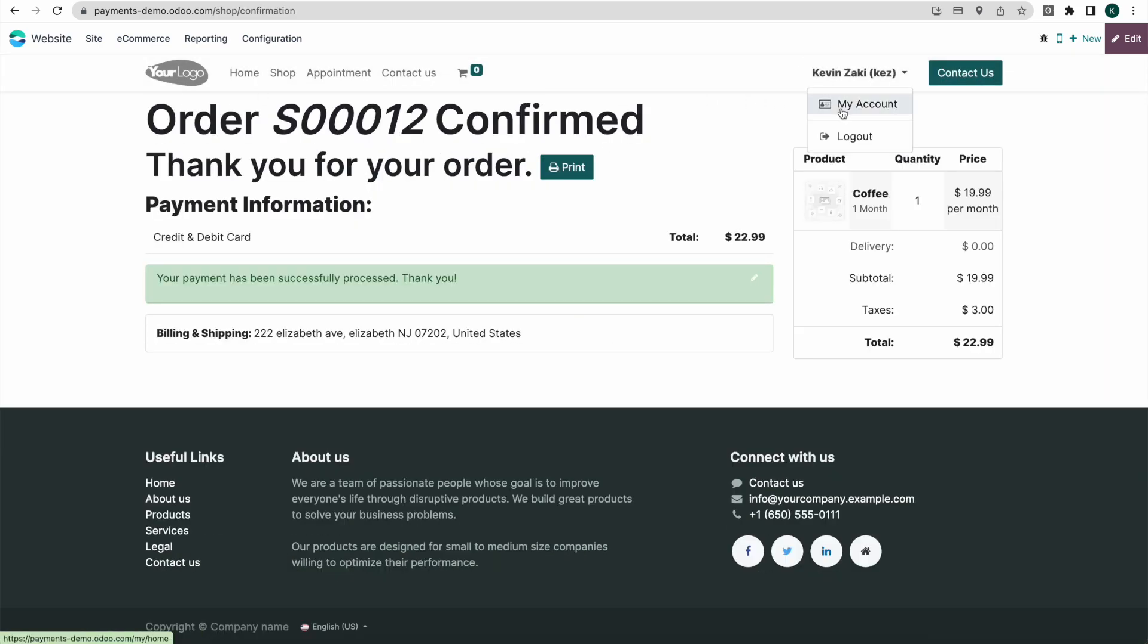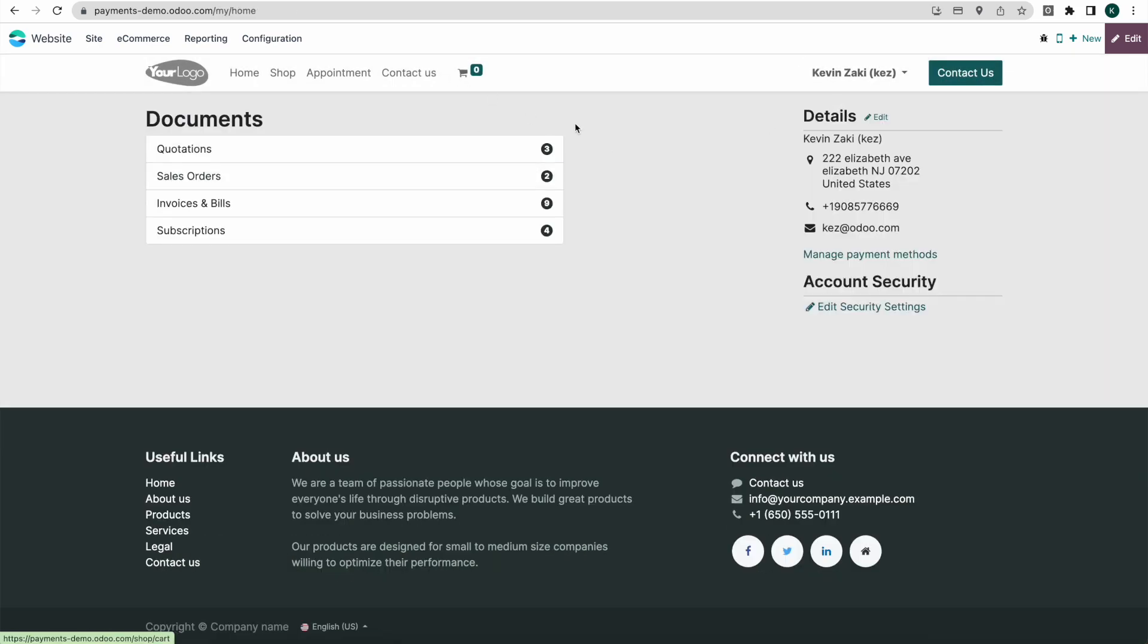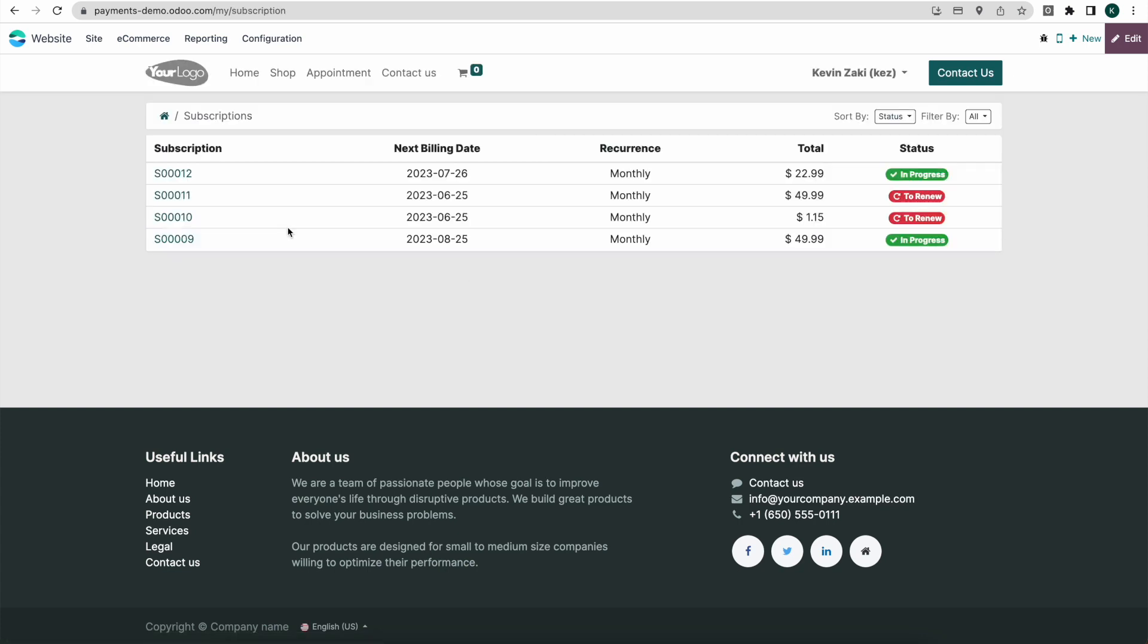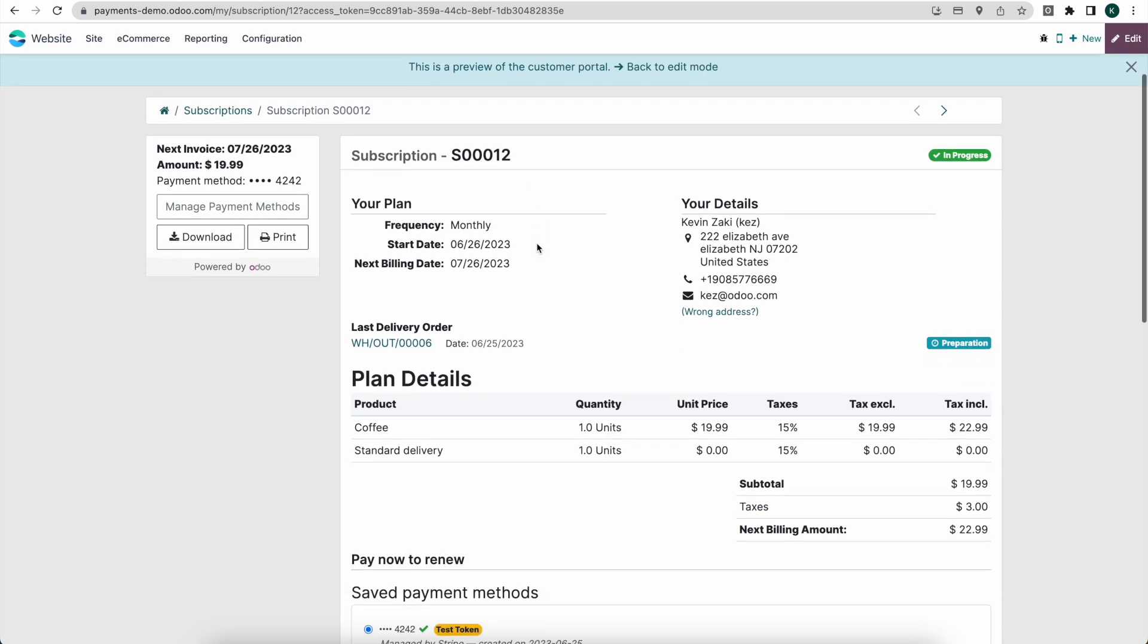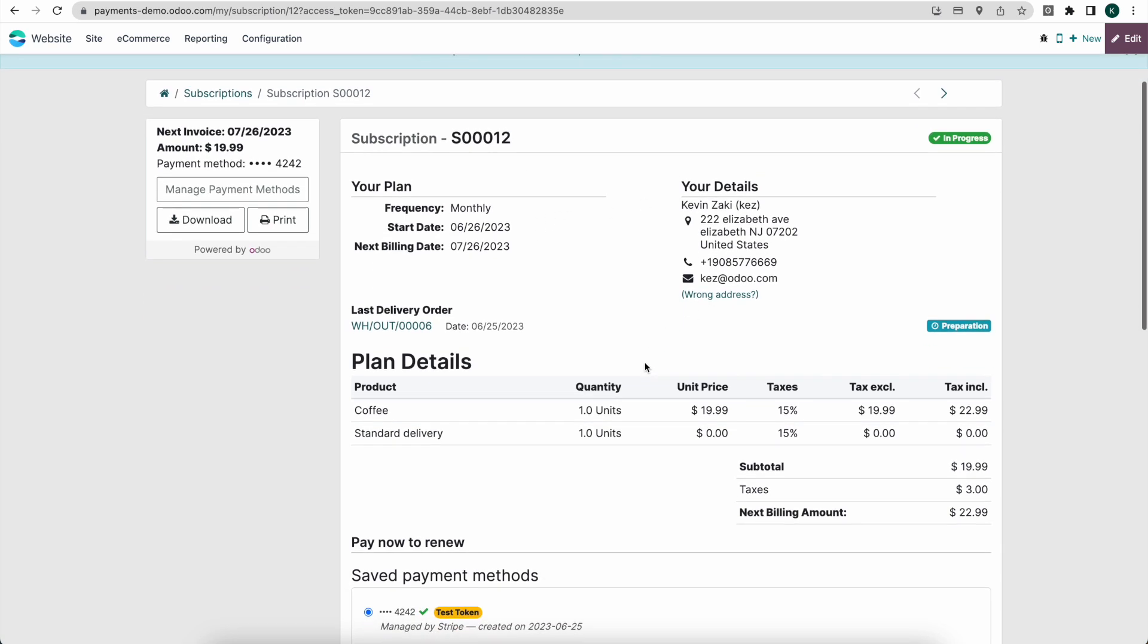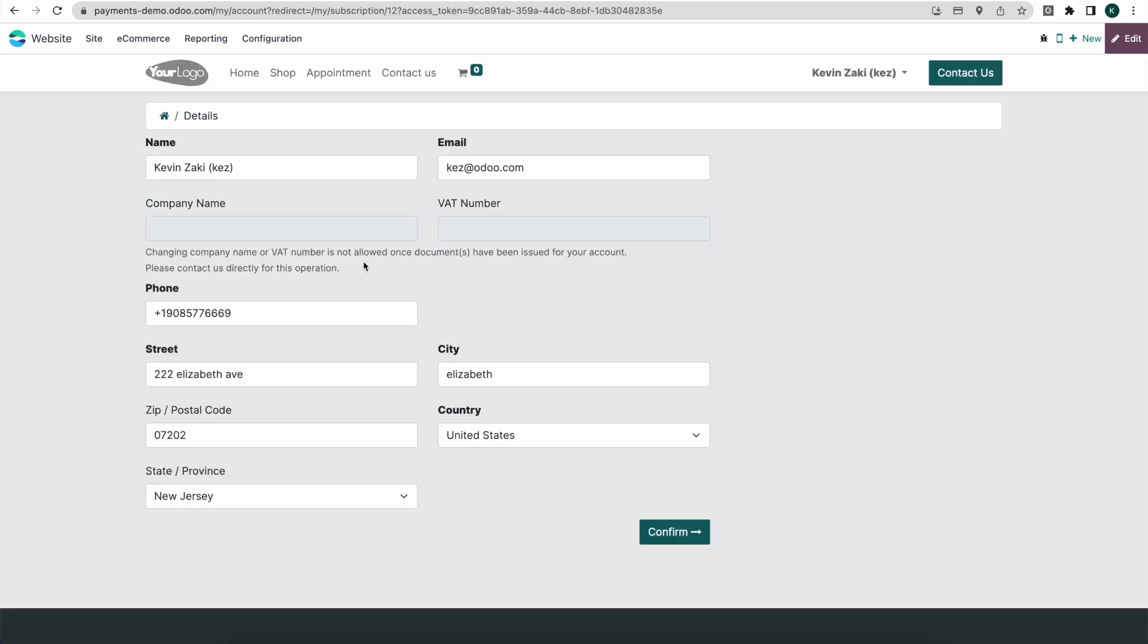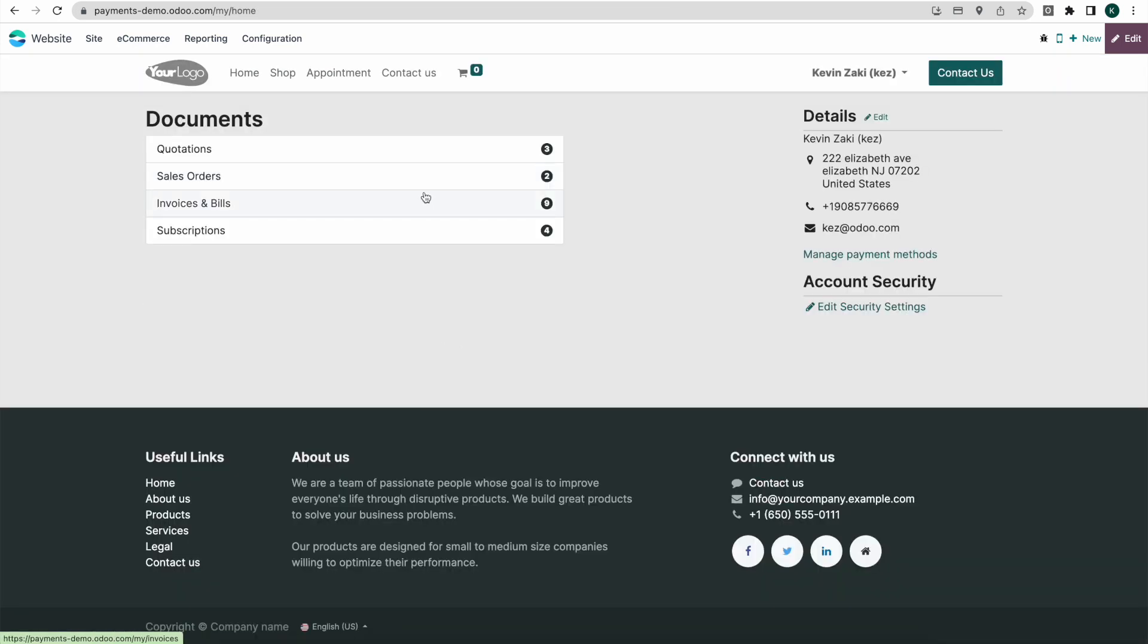So now let's look at our customer portal. So I'll go to my account here and we notice that was sale order number 12. I'm going to go into subscriptions and we see sale order number 12 here. The total is $22.99 with tax and it's in progress. If I click on sale order number 12, we'll see our plan, our details. We can change the address if there was a wrong address here. We won't change it right now.